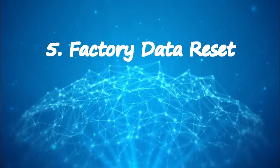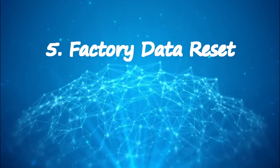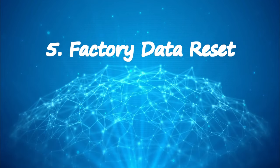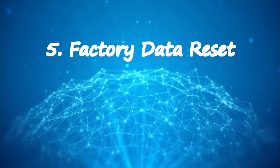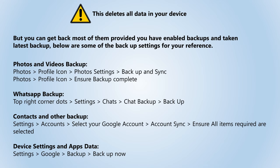Solution 5. Factory data reset. This step is very powerful in fixing these types of issues, but please remember this will delete all data in your device. Later you will be able to restore your contacts, photos and WhatsApp messages, provided you have enabled appropriate sync and backup.